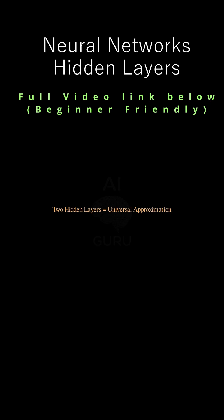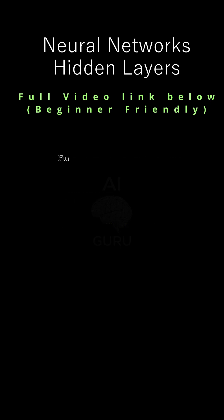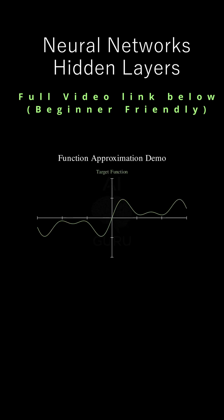But modern deep learning networks use dozens, even hundreds of layers. If two is enough, why bother? Because theoretical sufficiency often clashes with practical efficiency. More layers, while not strictly required for universal approximation, might just make the learning process faster or capture more fine-grained features.